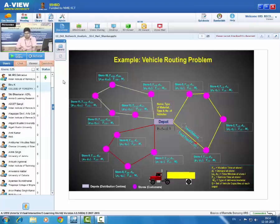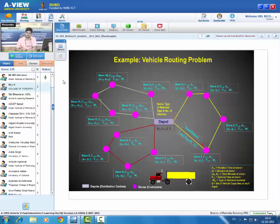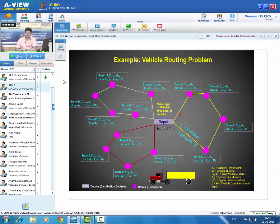The vehicle starts from the depot, moves to customer locations satisfying all constraints, serves the material, continues to other locations, and finally returns to the depot. The route is decided such that the total vehicle capacity is equal to or greater than the demand at customer locations. Multiple parameters are considered, and separate routes are defined for each vehicle.